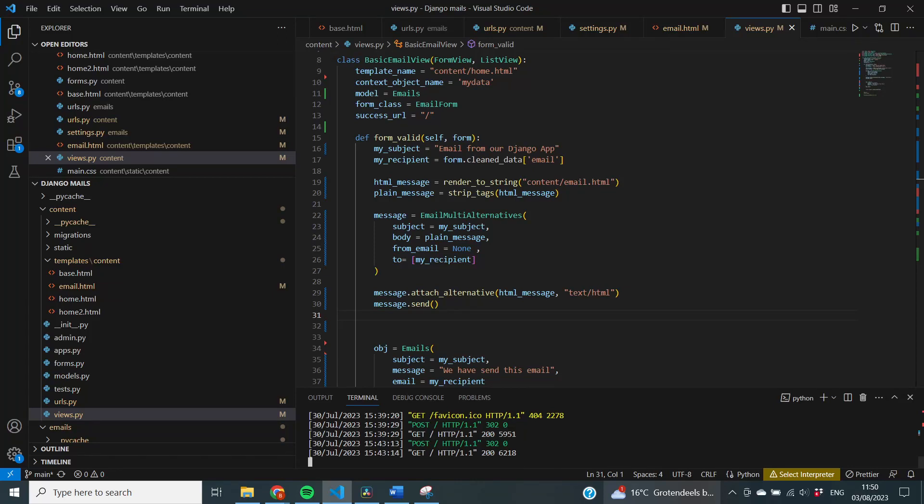Hi guys, welcome to a new video on the CBI channel. In this tutorial series, we are sending emails for our Django application with Gmail. In the first video of this tutorial series, we focused on the configuration of our Google account, our Django application, and sending basic emails.